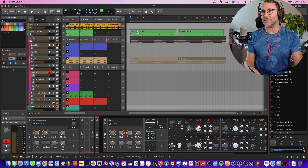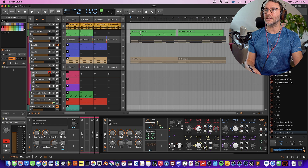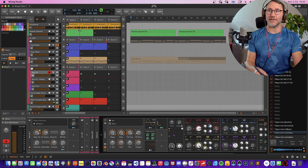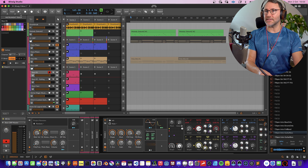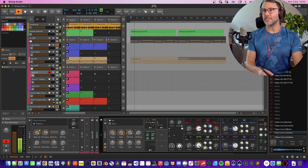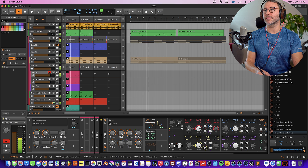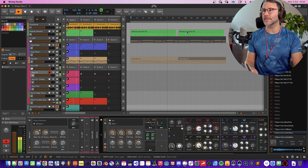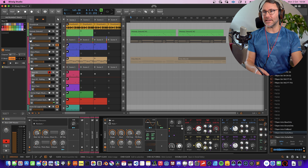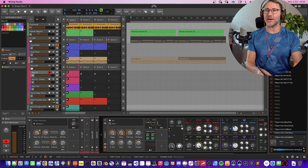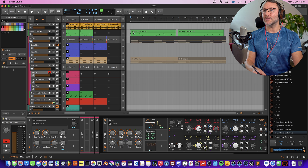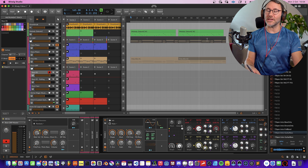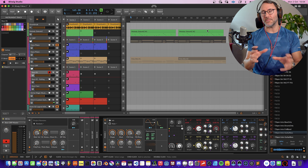That means that if we play back this arrangement, you will hear the MIDI — in this case from the arrangement timeline rather than the clips. So let's press play here again. You can see that all the other clips have the play button activated except the Melody Zebra HZ, because it's playing the MIDI from the arrangement timeline. That's how you mix and match these.